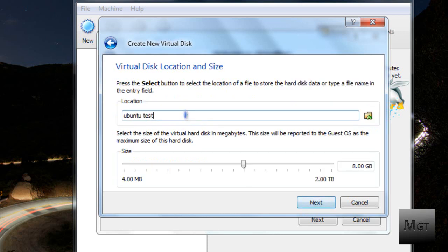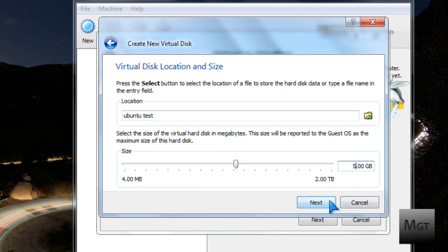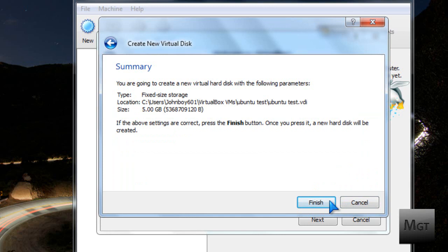Then click Next, then make sure it's named correct, then I'm going to make it a 5GB virtual hard drive. Then click Next. Also make sure it's not under 1GB hard drive or over your computer's physical limit. Then make sure the summary is all correct and then click Finish.